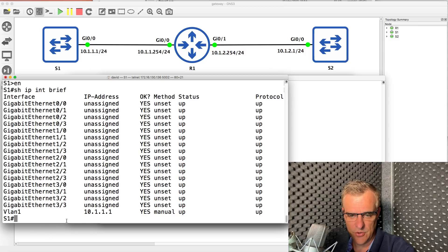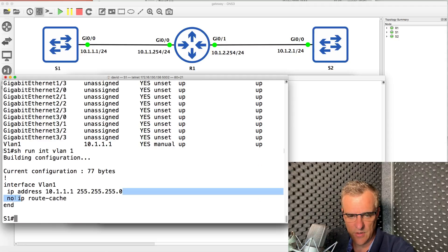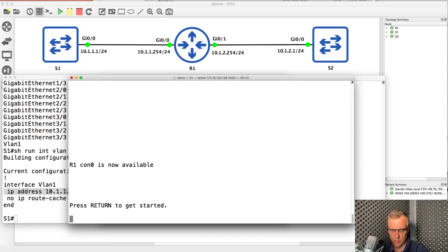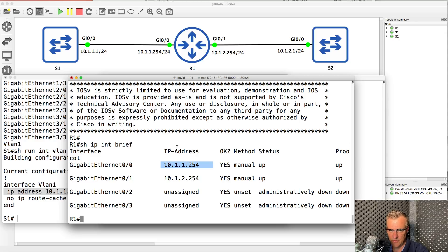Show IP interface brief shows us the IP address of the switch. Show run interface VLAN one, as an example, shows us the IP address and subnet mask. Here are the IP addresses for the router. Show IP interface brief — the IP address is this on gigabit zero/zero, and this on gigabit zero/one. So the IP addresses are configured correctly.